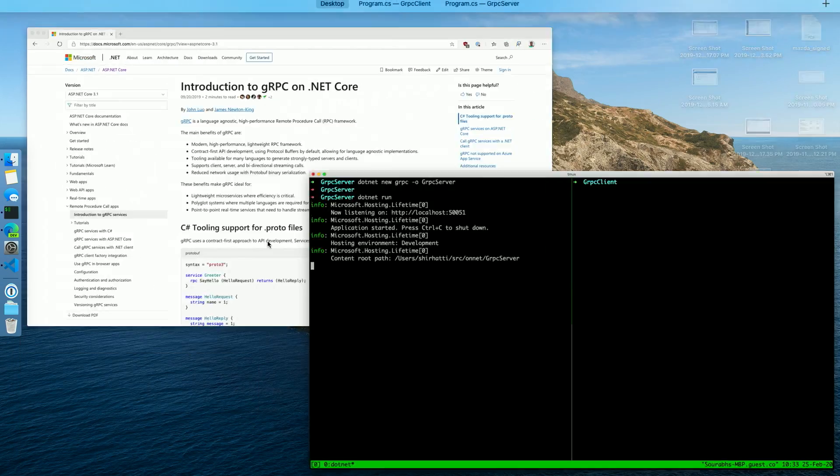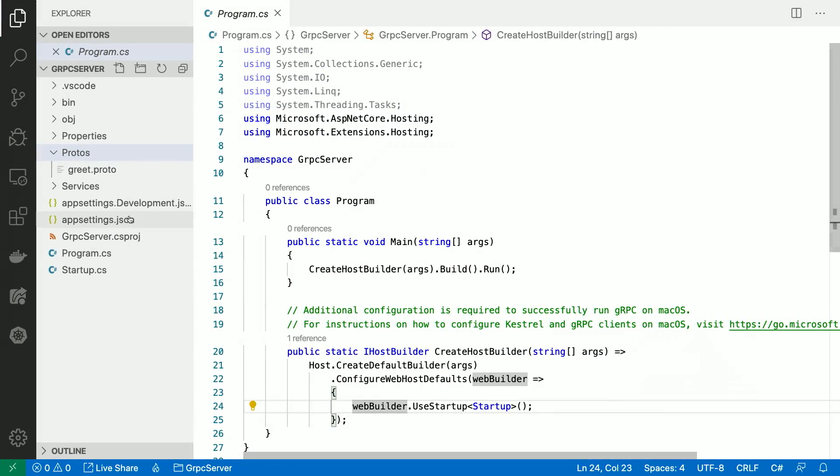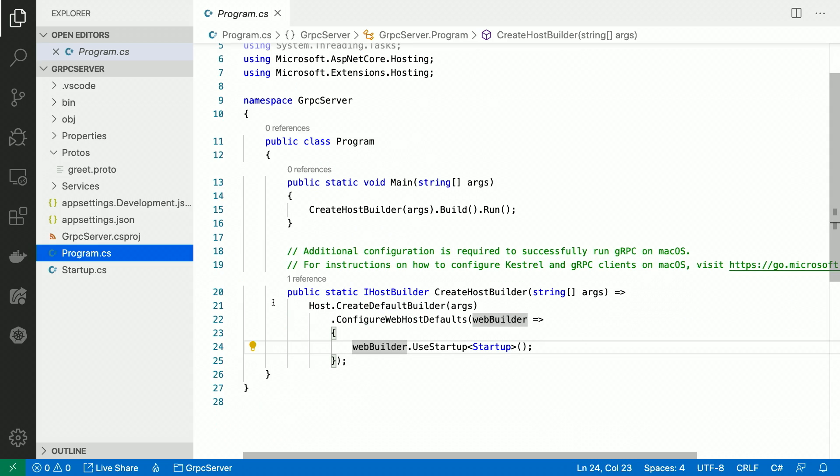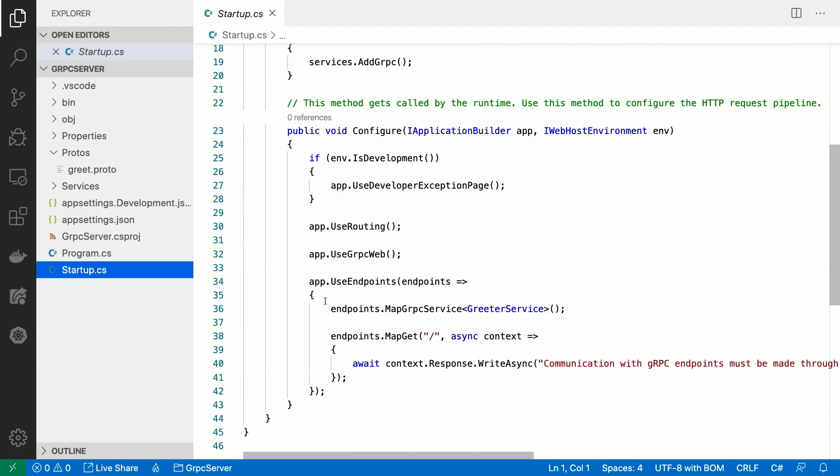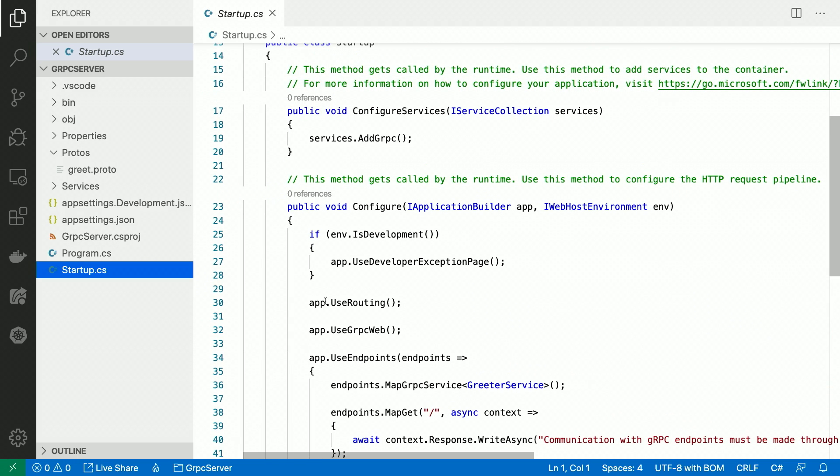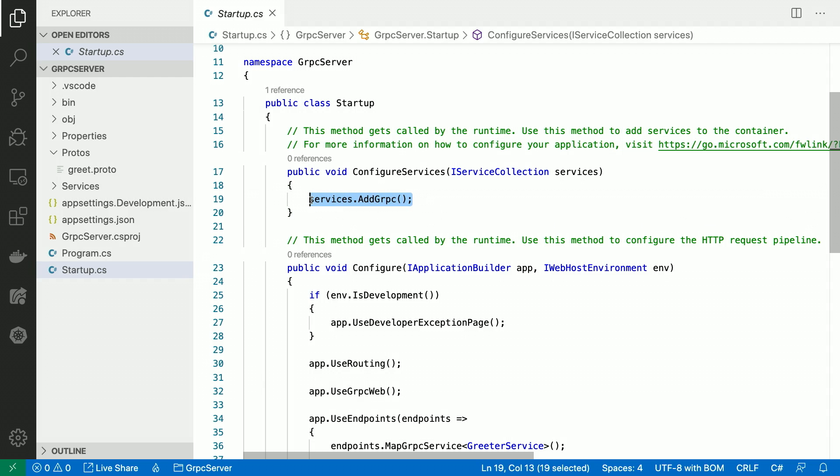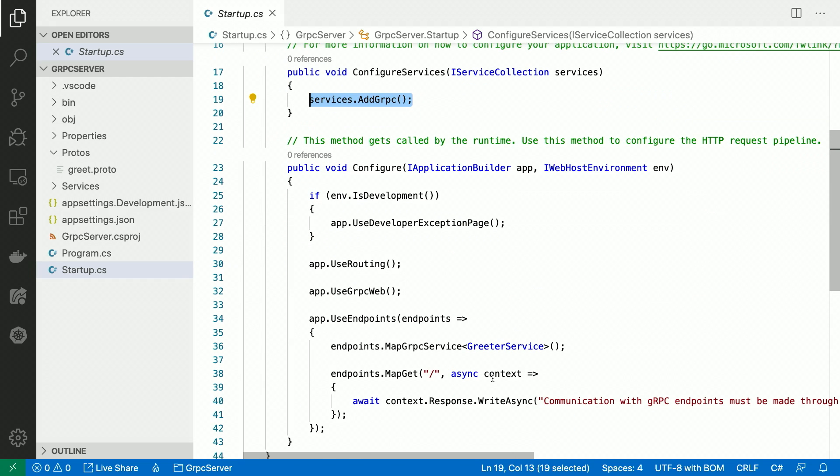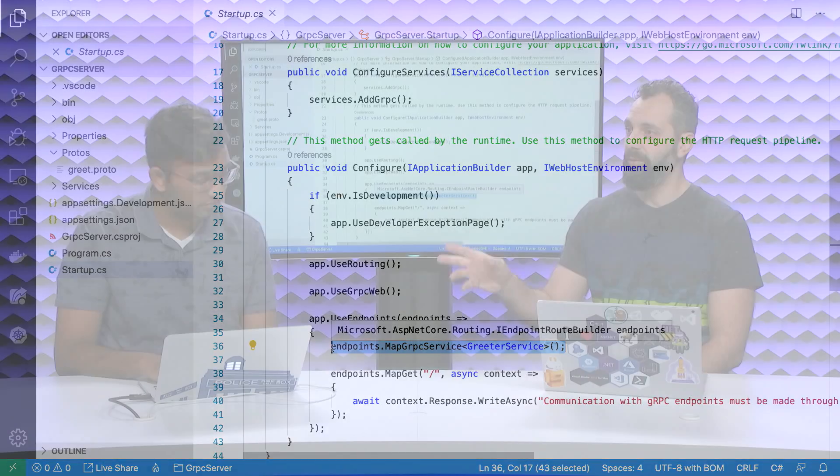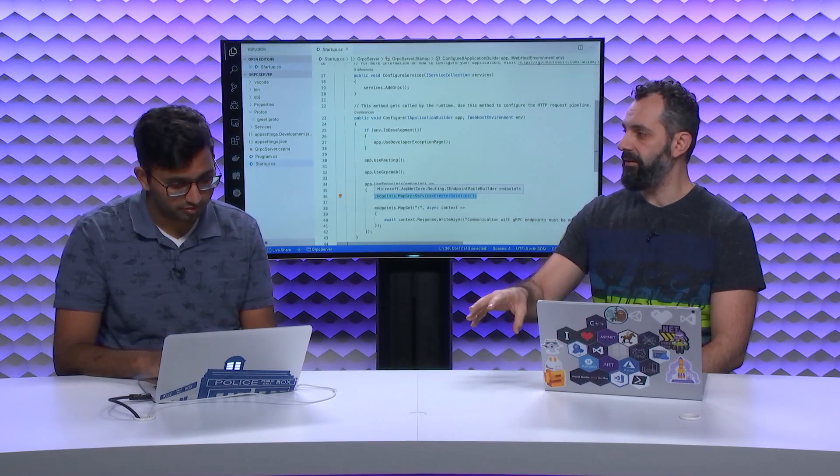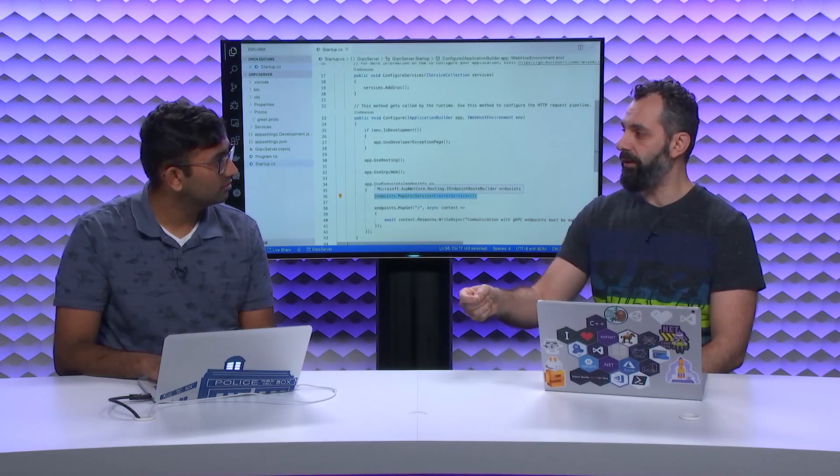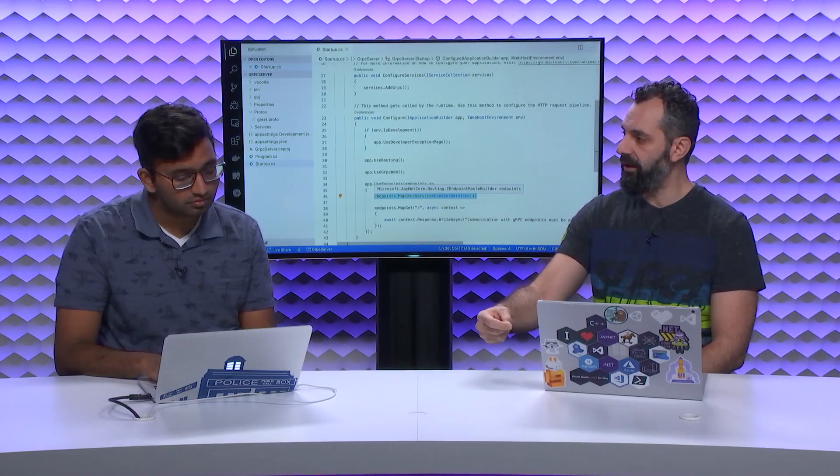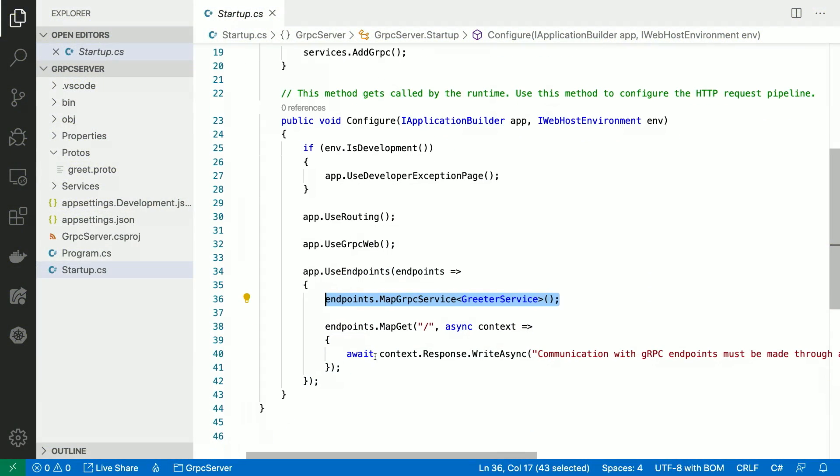I can jump over here and go to the gRPC server project, and if you see, program looks very similar. And in startup, you will see I have add gRPC in my configure services, and I have map gRPC service. So if I had a silly question, but if I have a .NET Core website, can I just go into services and add gRPC as well, and then create another endpoint that can also serve gRPC? It actually integrates into endpoint routing. If you actually see, this also has an HTTP endpoint.